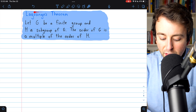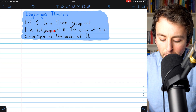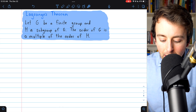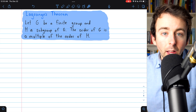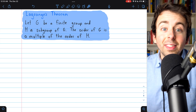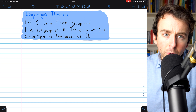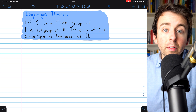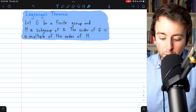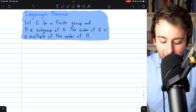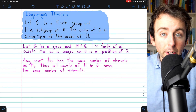Here's the theorem. Let G be a finite group and H a subgroup of G. The order of G is a multiple of the order of H. That's Lagrange's theorem. If you have a group, any of its subgroups must have an order that divides the order of the containing group. And this theorem follows from two results which we've previously proven.